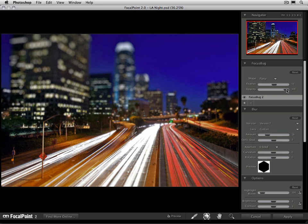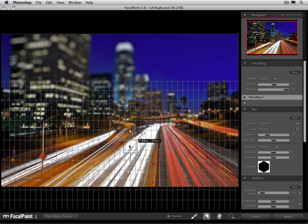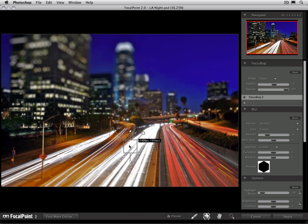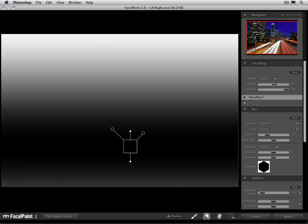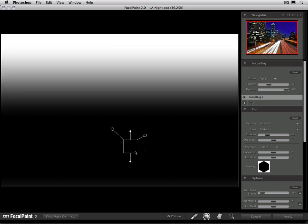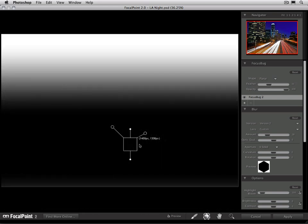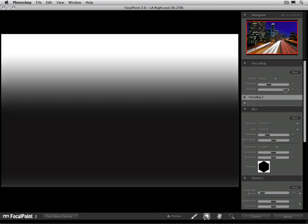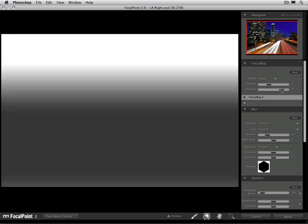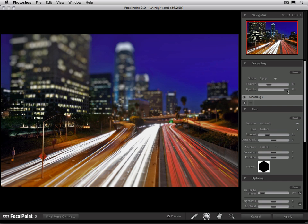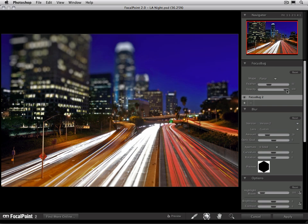Now by default, the opacity is going to be at 100%. So that whatever is black in our mask is going to be completely protected. I'm going to turn my feather up a little bit so we can see this easier. If I reduce the opacity, you'll see how the area that used to be black in the mask turns gray. That means we're adding blur to that area. Let's go back to the regular view so you can see this in action.